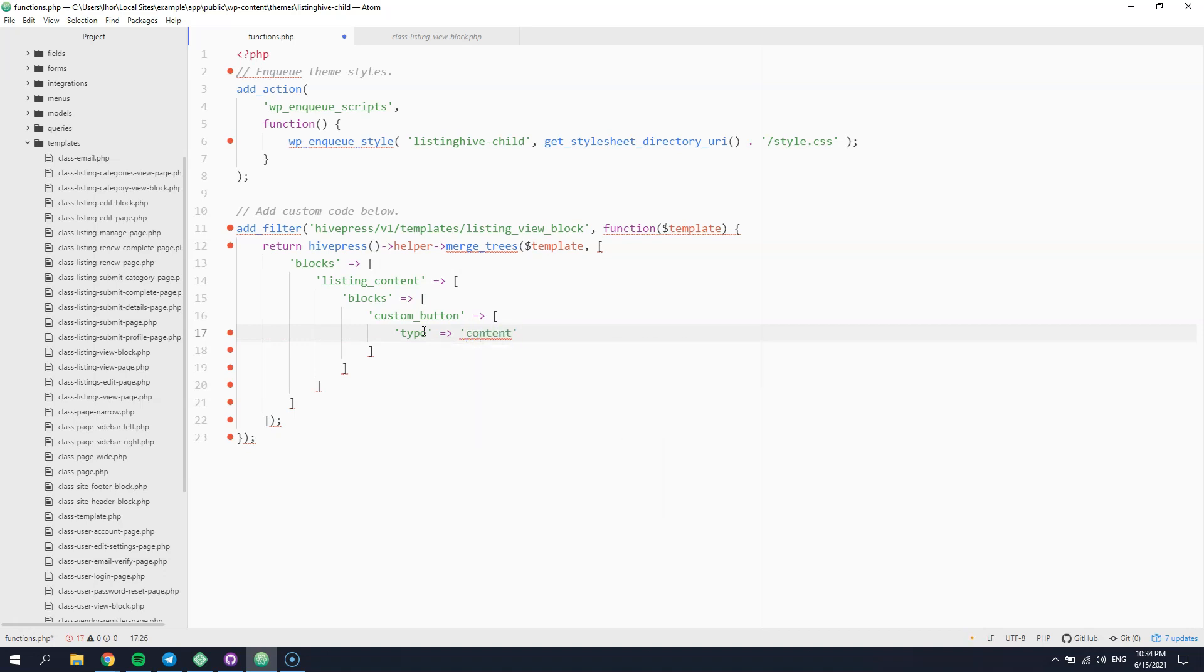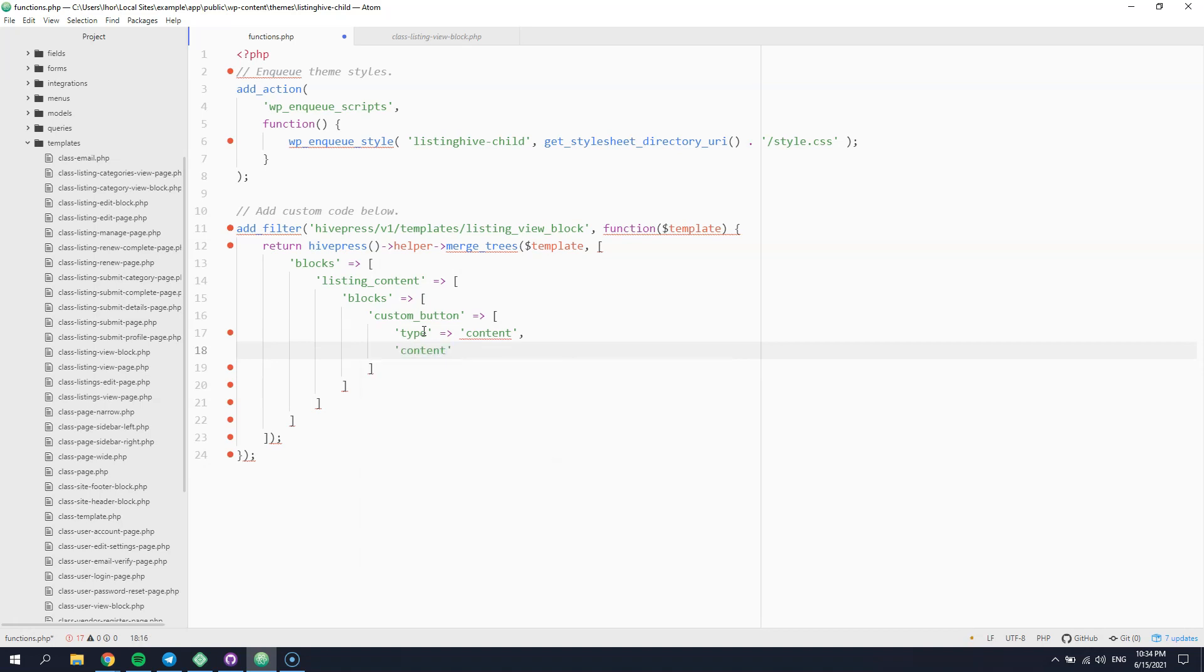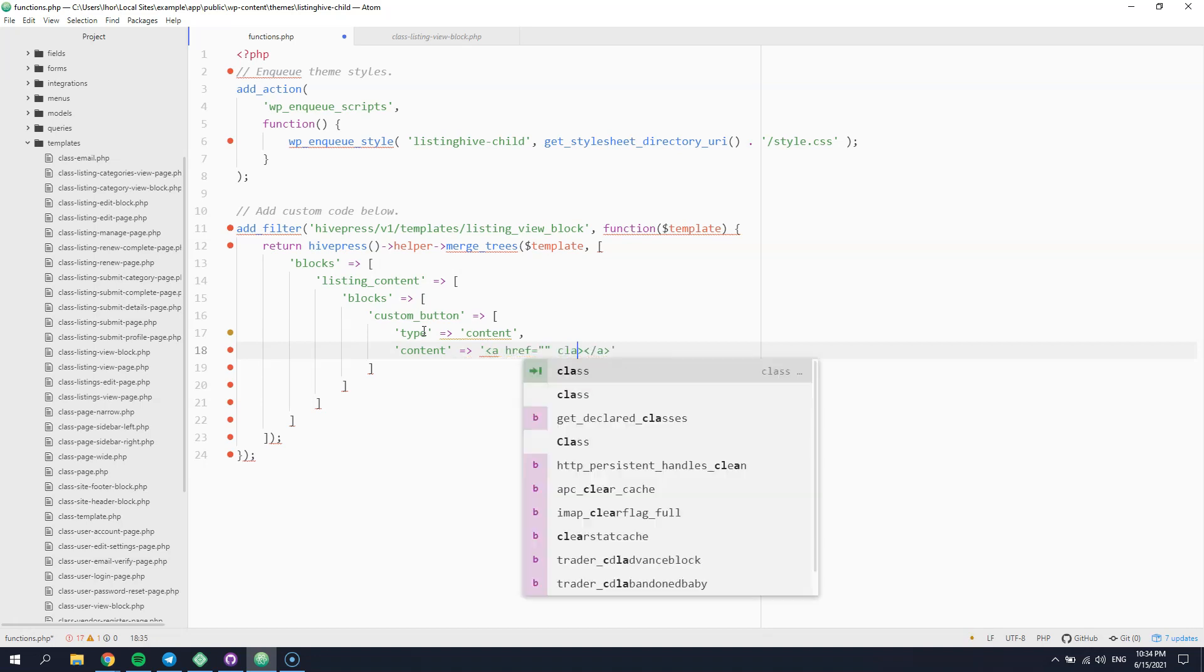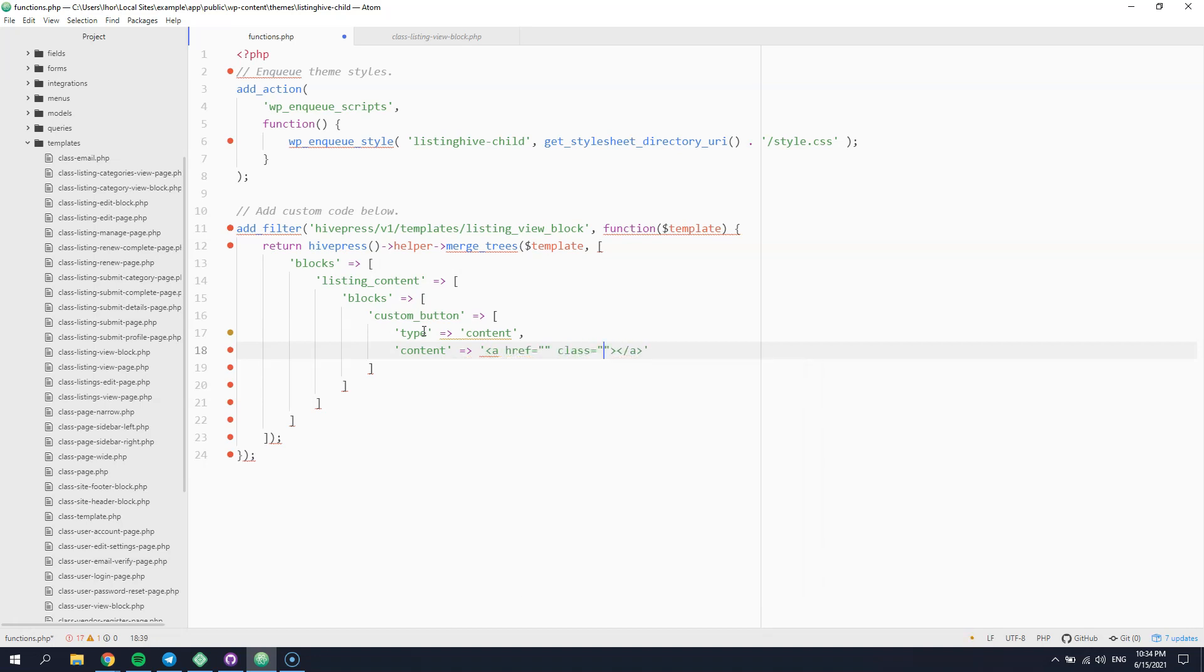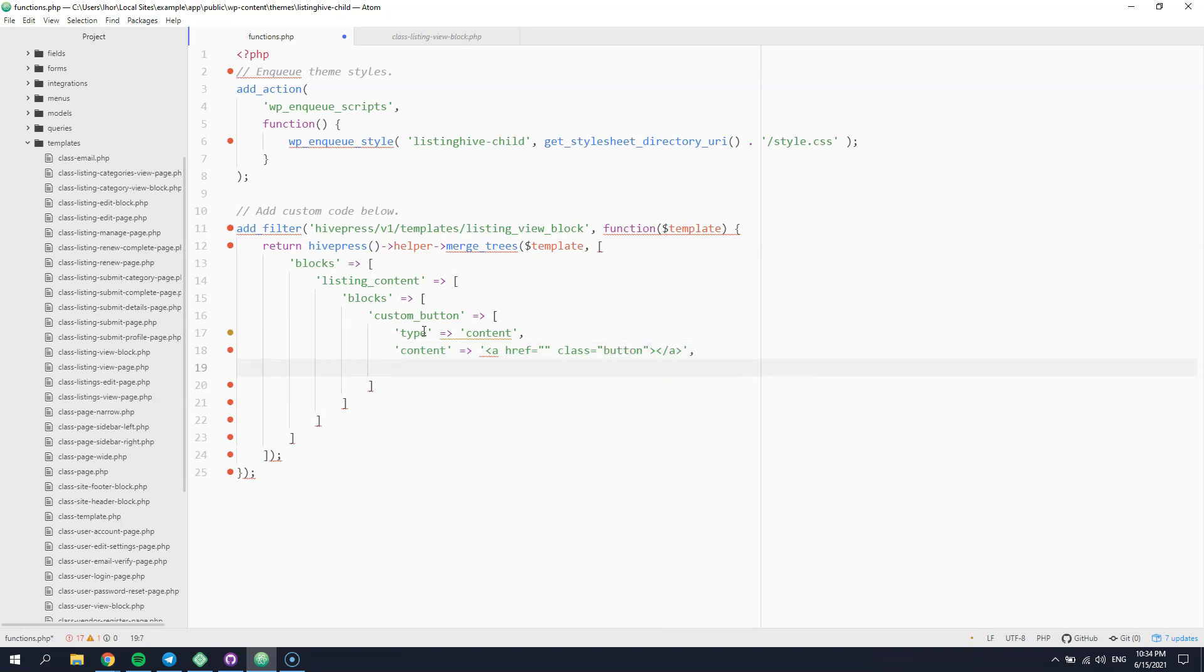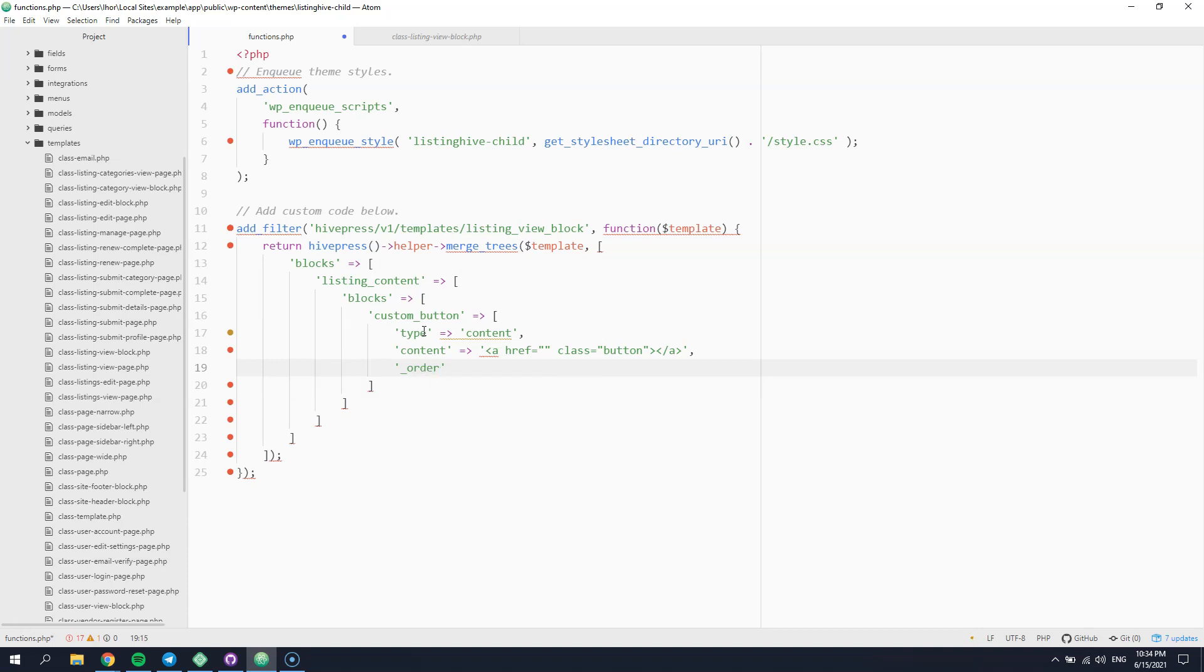We are going to use the basic content type for this block and hardcode the content right away. Let's define our custom button. Also, you can specify the block order to define its position among other blocks.